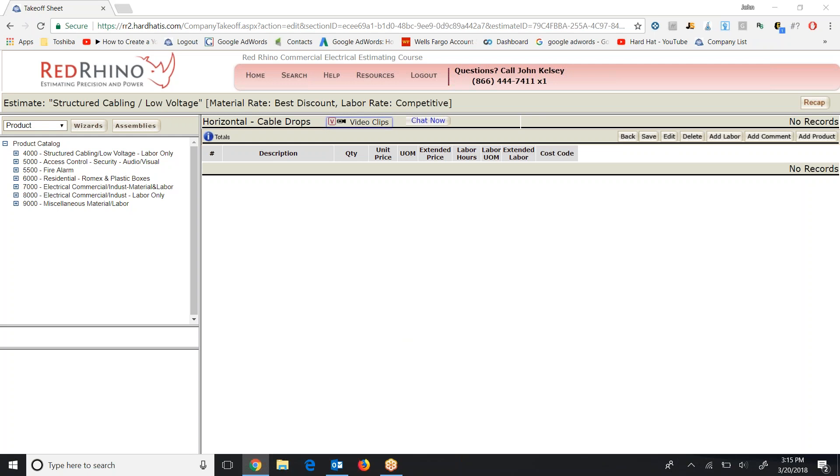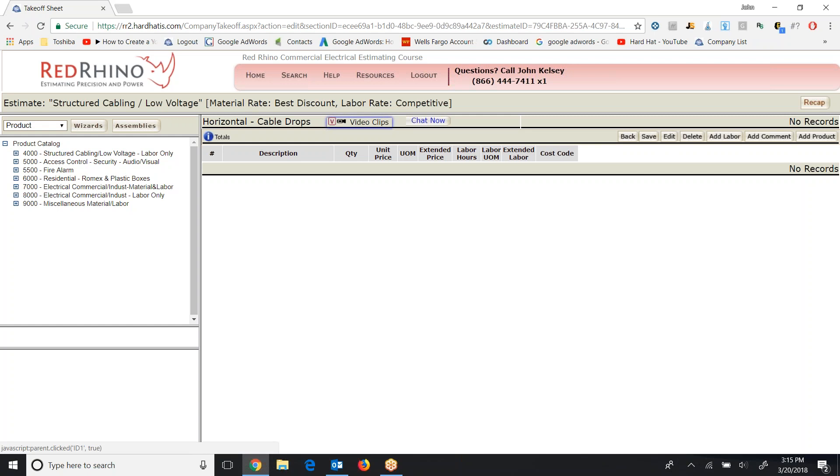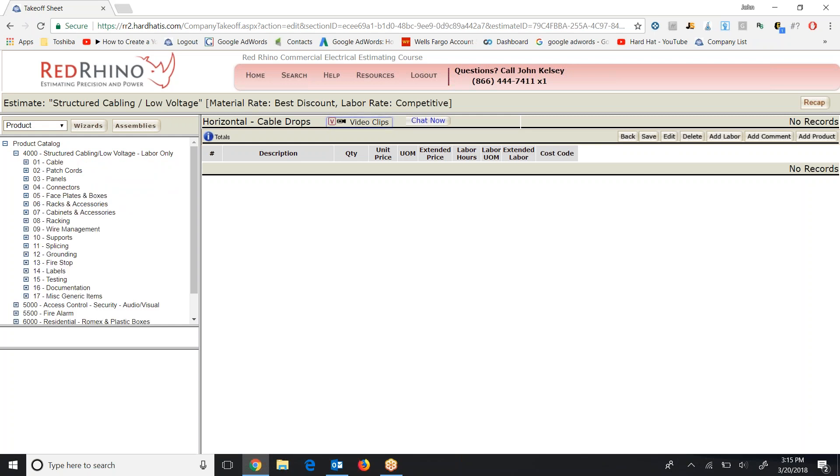On the left you see the product catalog. Under the product catalog 4,000, 5,000 and 5,500 are in reference to low voltage products. So 4,000 is labeled structured cabling, low voltage, labor only. 5,000 is access control, security audio visual, and 5,500 is fire alarm. Next I'll drill down into one of the categories and see how to use it. First I'm going to click on the plus sign next to 4,000 and when I do it displays subcategories under category 4,000.